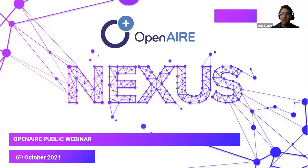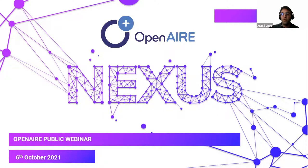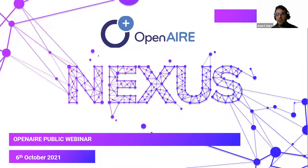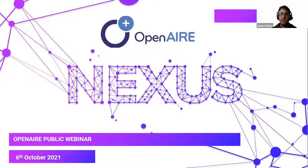Good morning everyone, many thanks for joining this OpenAIRE webinar. This webinar is part of a series that OpenAIRE Nexus is organizing. Our goal is to organize a set of webinars focusing on all the OpenAIRE services. Today the focus is on Open APC, and in the upcoming months we are expecting to have more webinars targeting the other OpenAIRE services. You are invited to participate in these upcoming webinars.